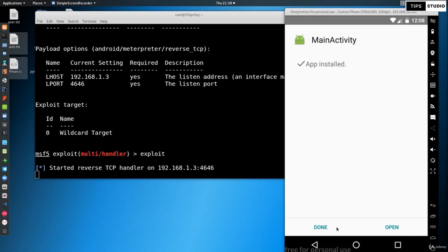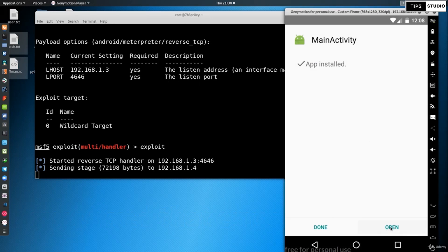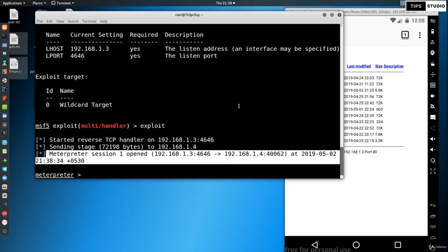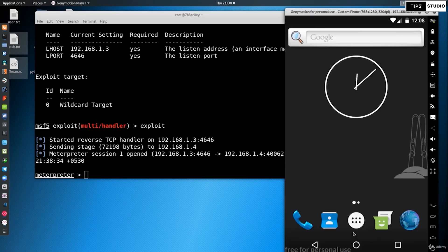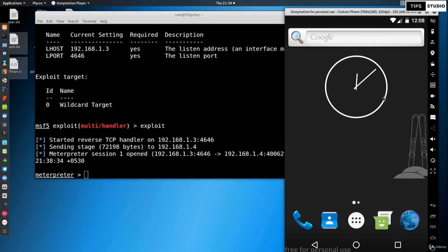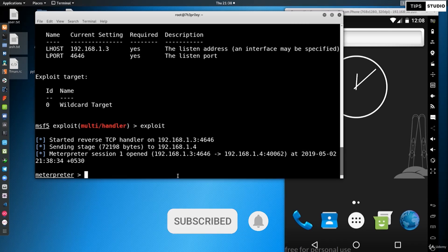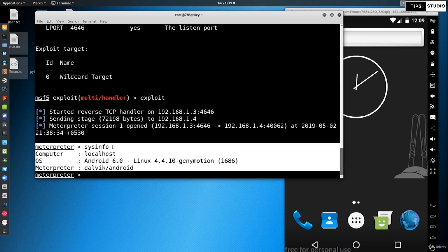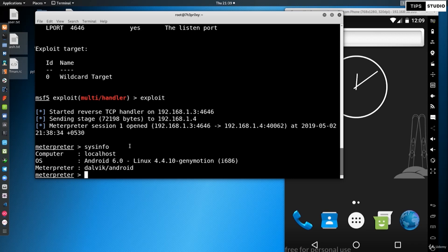We install the app. When the victim clicks open, in the back-end I get the meterpreter shell from the app. The victim sees the app open but does not know that in the background we have full node access. For example, I will use the sysinfo command, which shows the Android device information. This is a very easy method.